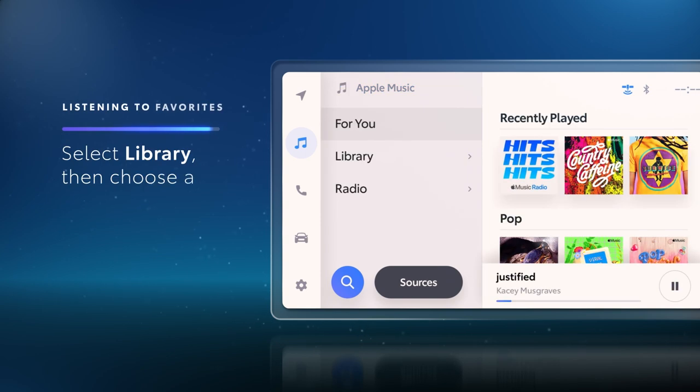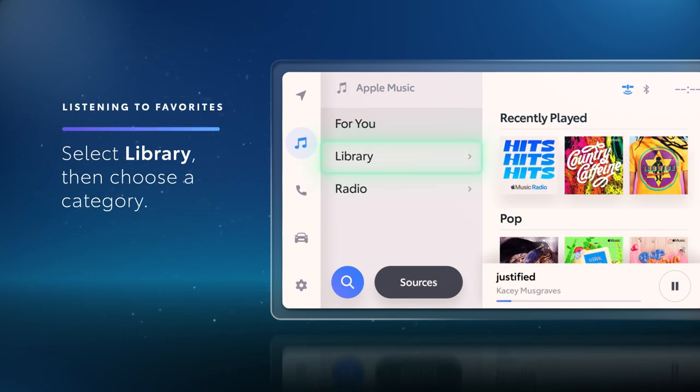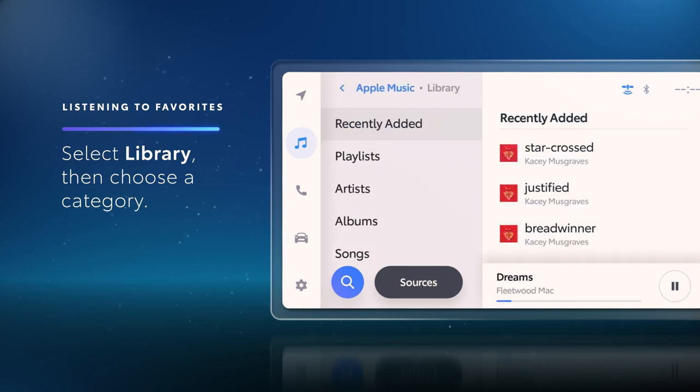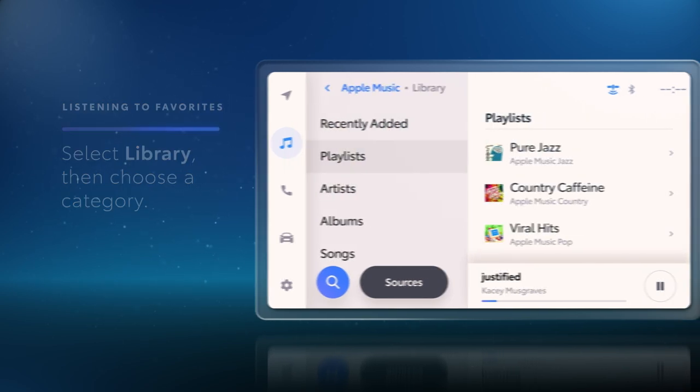Meanwhile, if you'd like to listen to some favorites in your personal library, just select Library, and then select a category from the list, like Playlists.